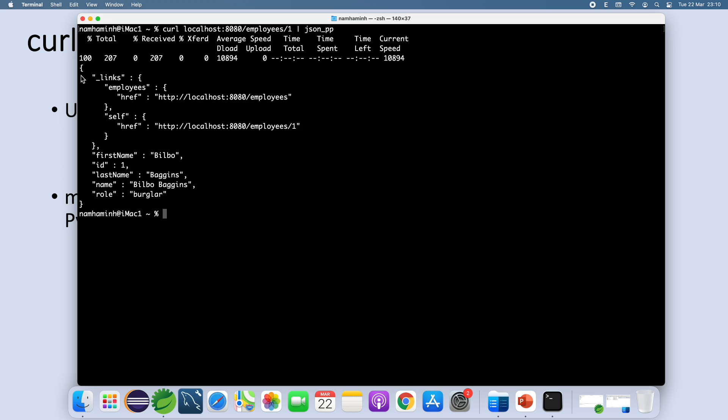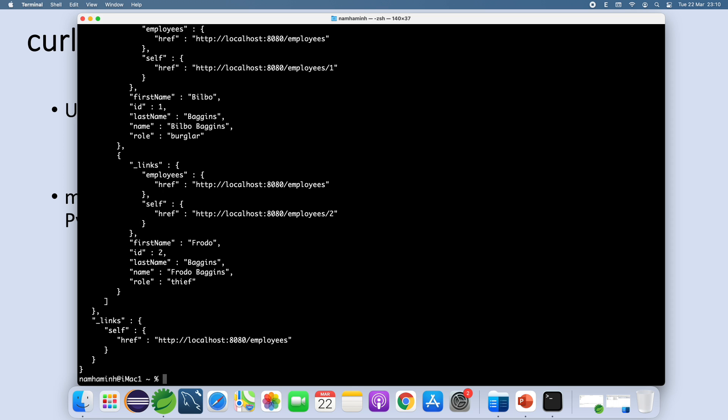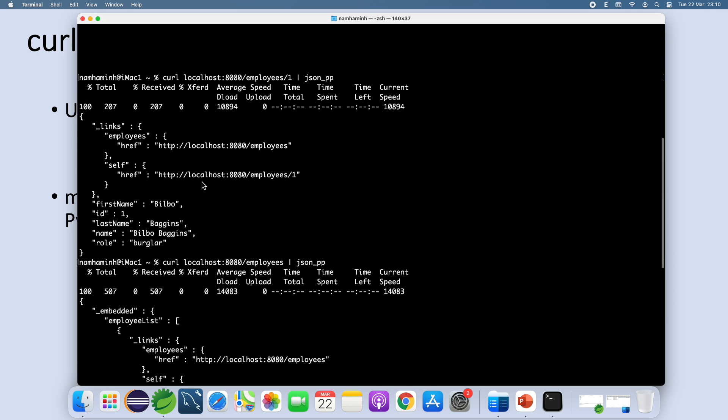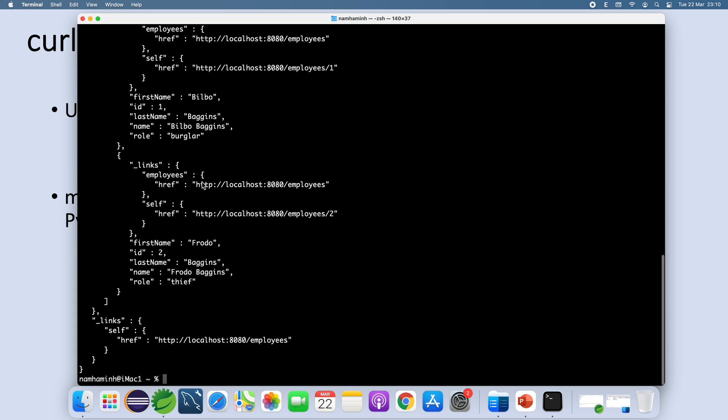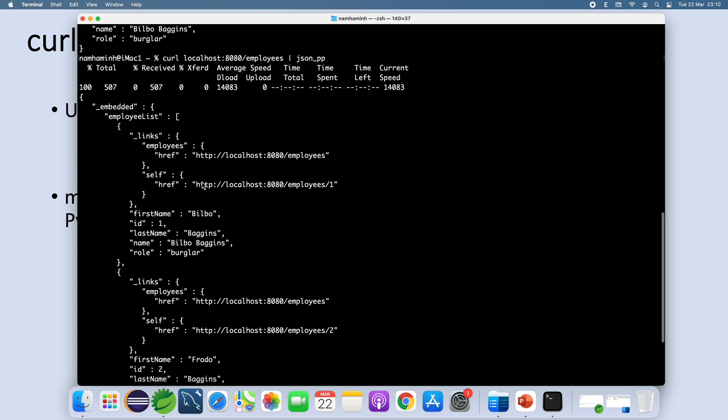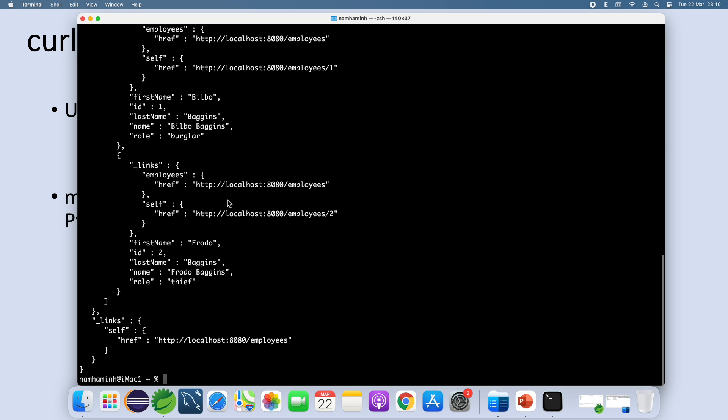So you see it is easier to understand, more readable, right? Let me test another JSON API that lists all employees. You see this is a JSON document, a list of employees, very easier to read, right?